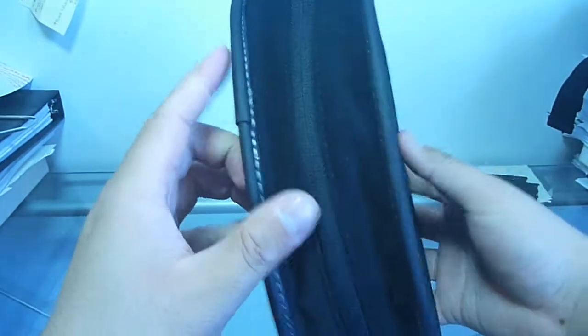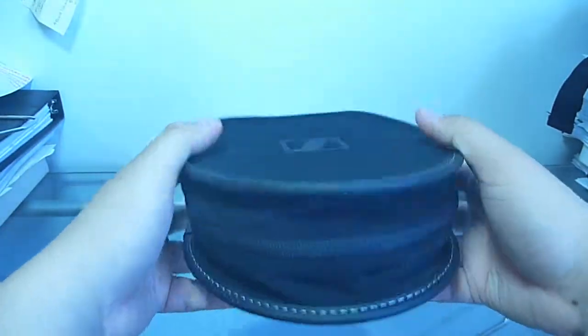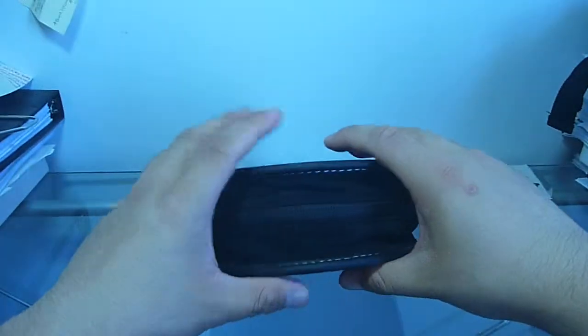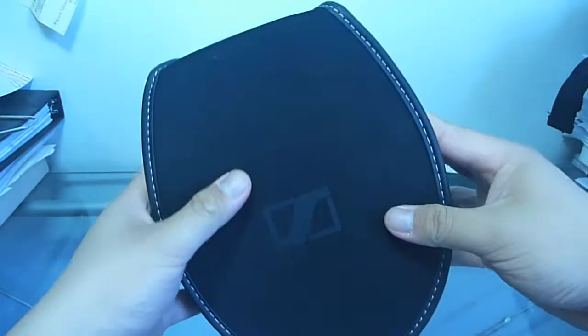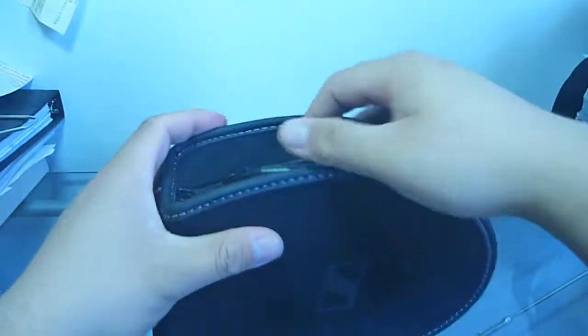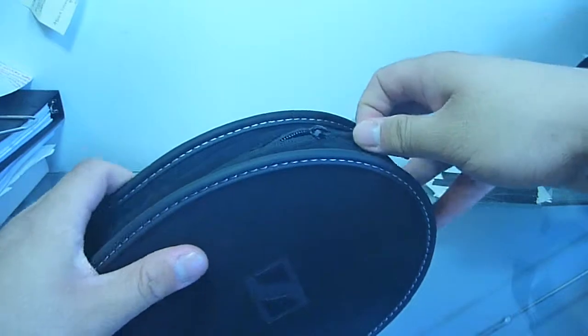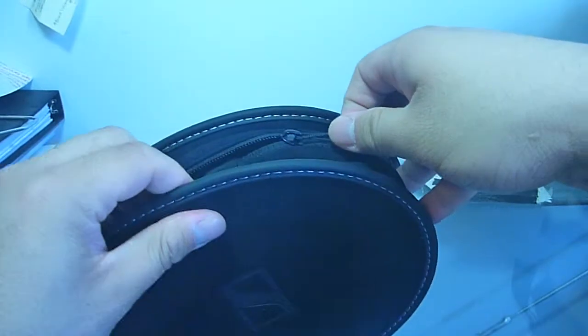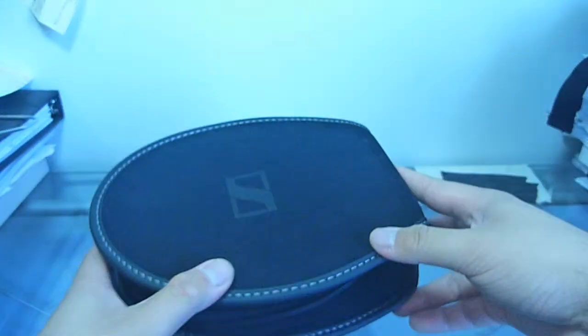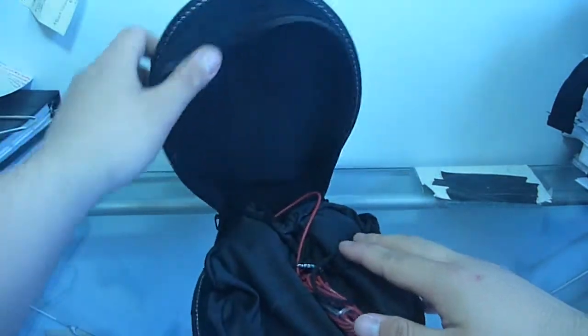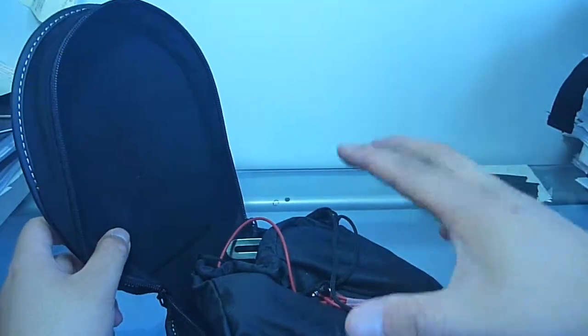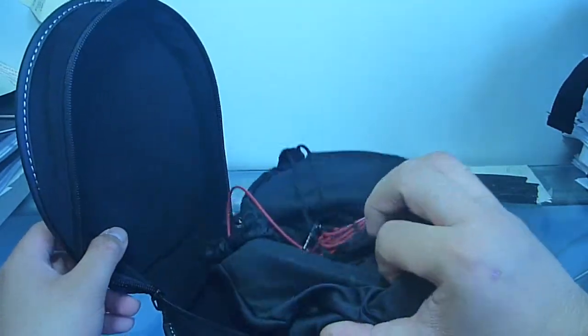So the case, it's not really a hard shell case, so it definitely, if you sit on this, I think you will break the headphones, but for knocks and if you drop it and stuff, I think it would protect it pretty well, I would say, but it definitely, it's not for if you're really abusing your gear kind of thing like that.